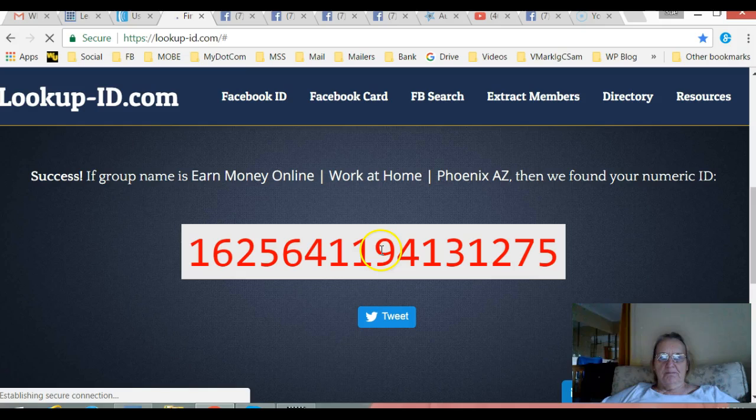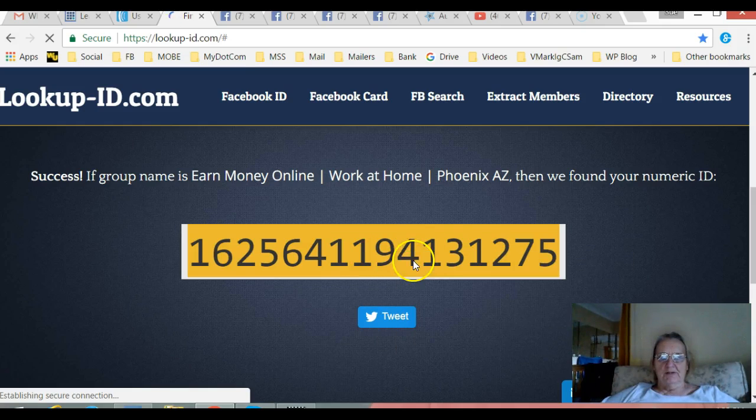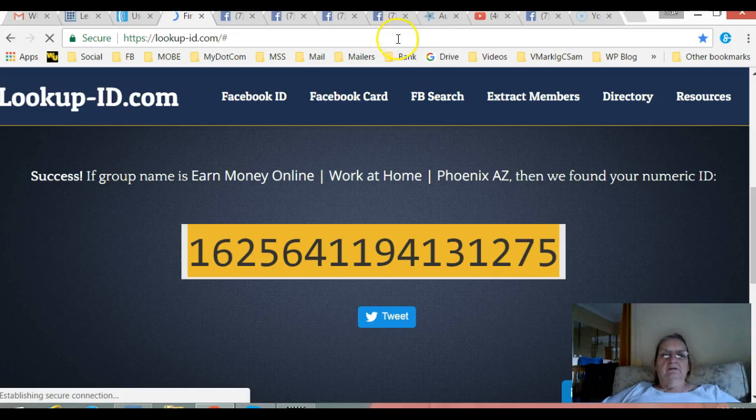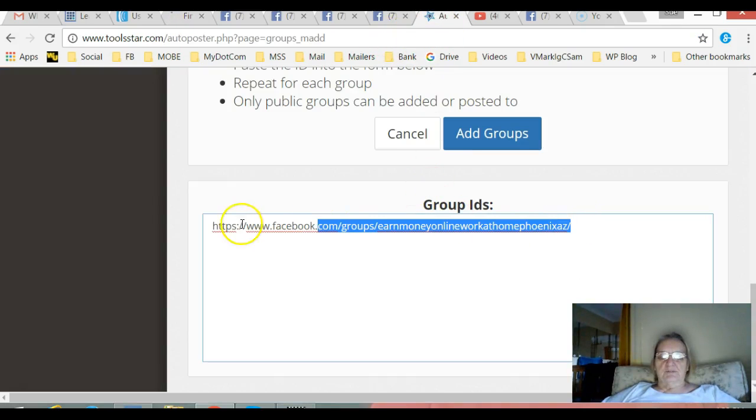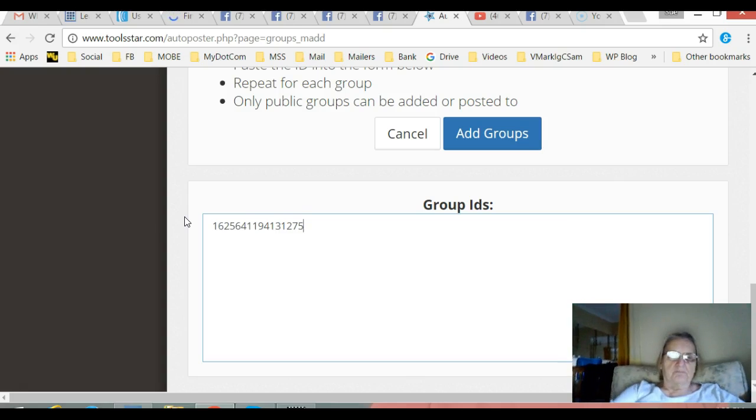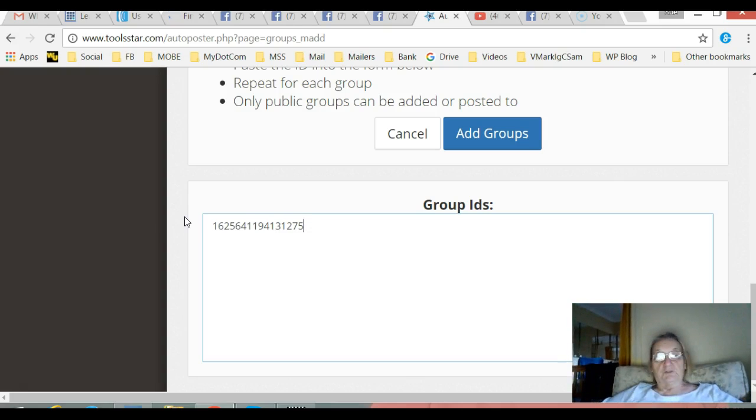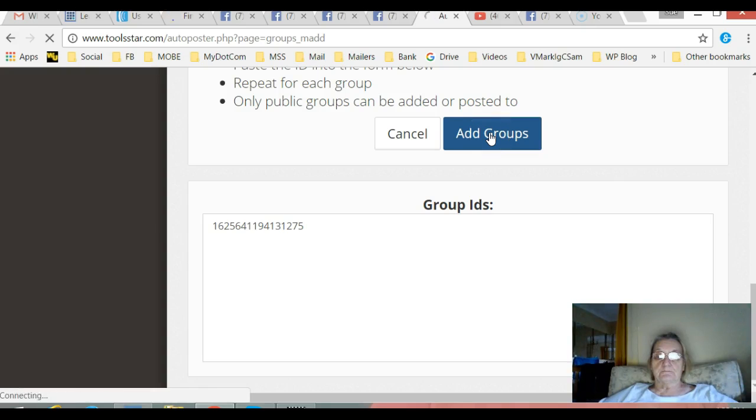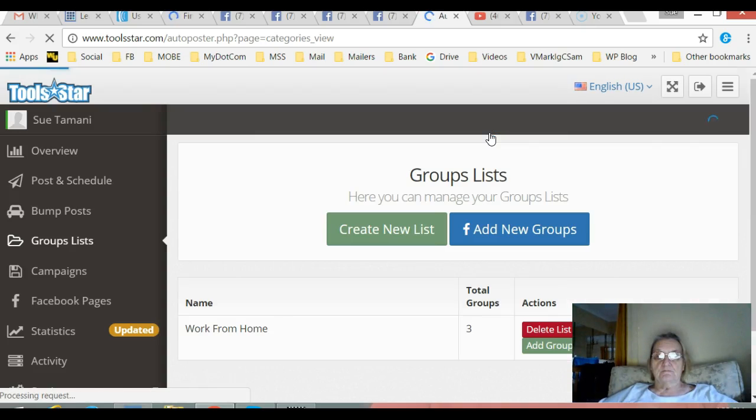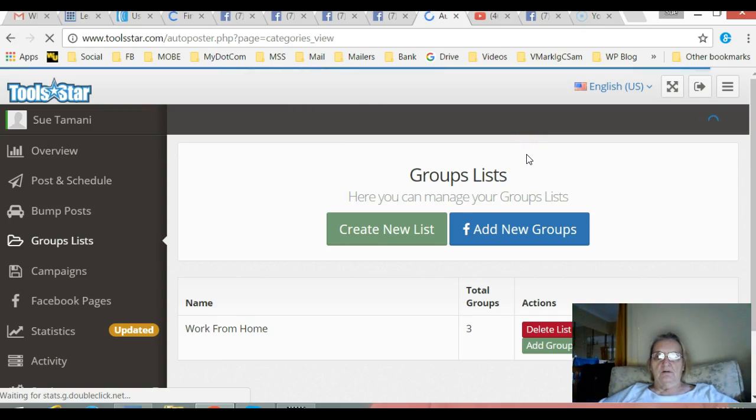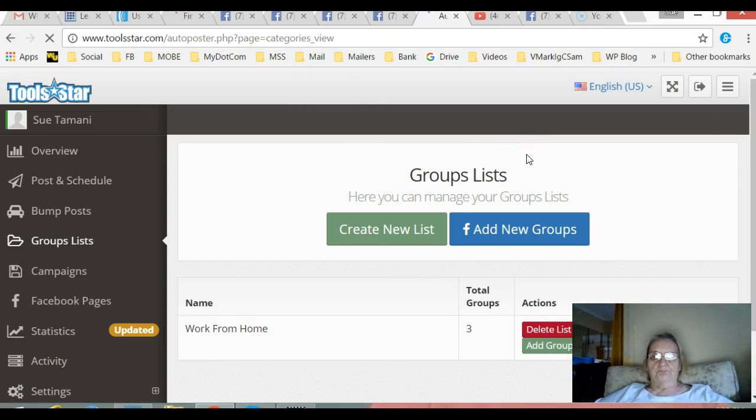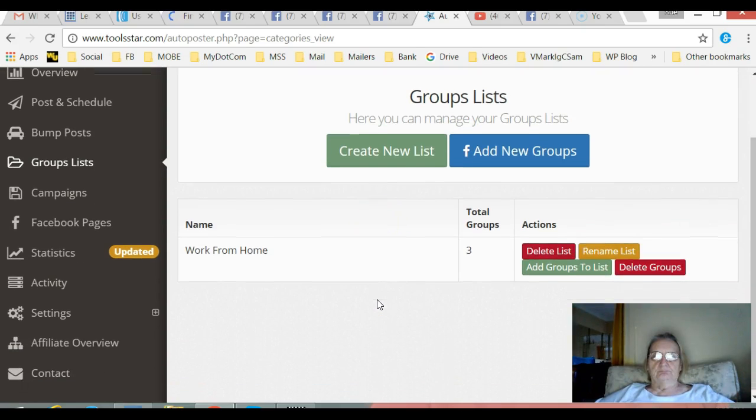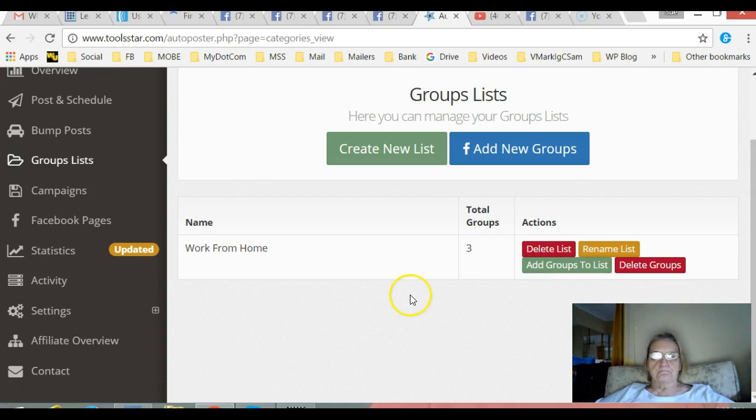Click outside of it, click on the lookup, there's the lookup. Double-click, right-click copy, go back to the auto poster and put it there. I'm just going to add this one group now. Let's see, add groups, doing something. Should have four groups in here.